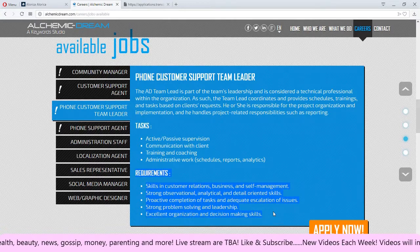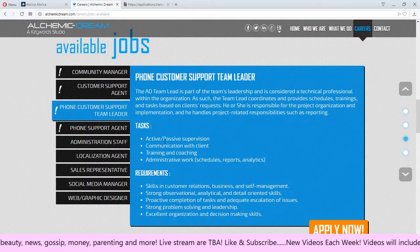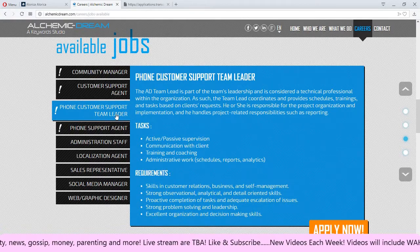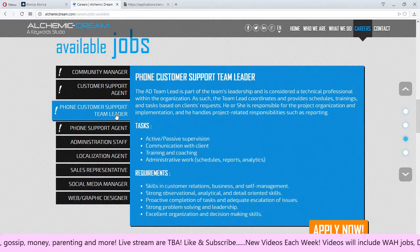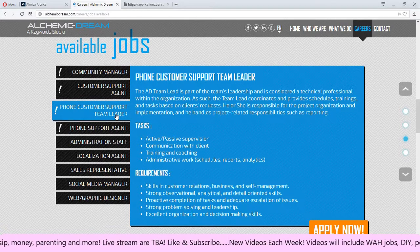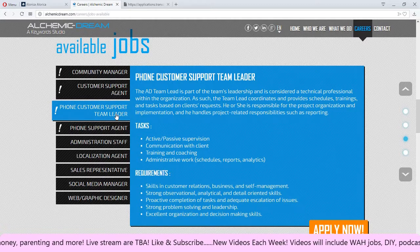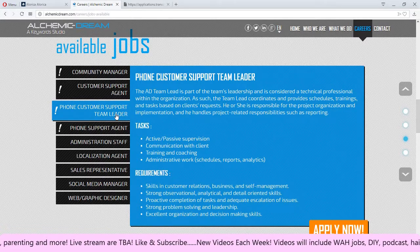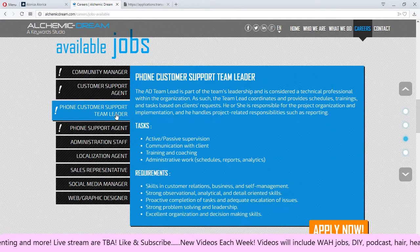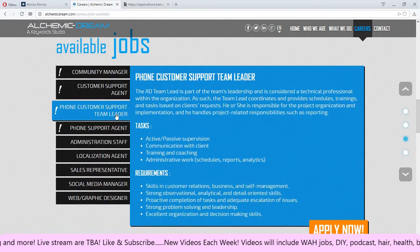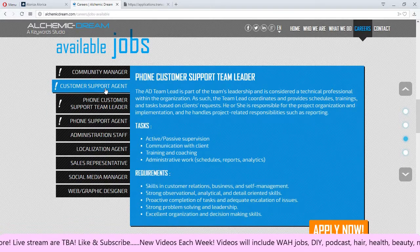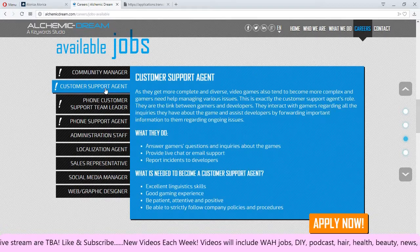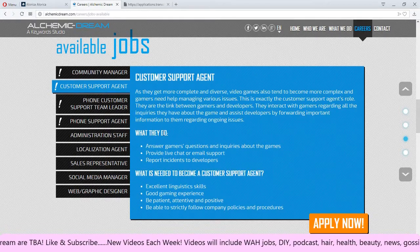As you can see the requirements are here for this position as the team lead. They don't say if it's inbound outbound calls or if you have to do any of that. You may just be over other employees so that may be a good thing if you don't feel like calling out to customers or clients.